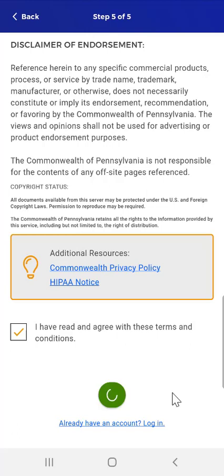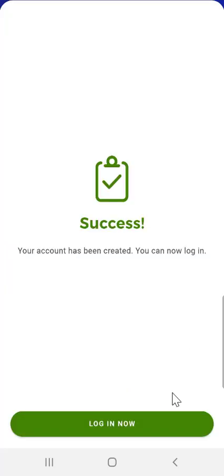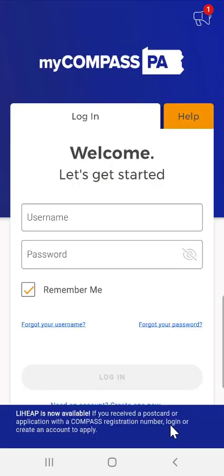Afterward, the user sees a screen informing them that the account was successfully created and that they can now log in. The user taps 'Log In Now' at the bottom of the screen and is returned to the Login screen, where they can now log in.